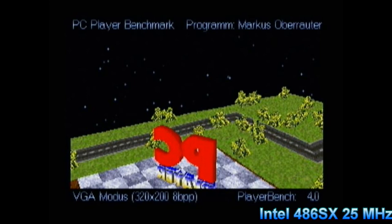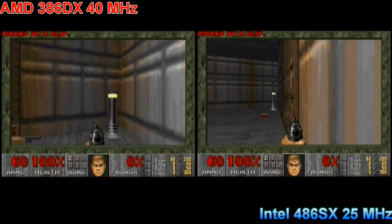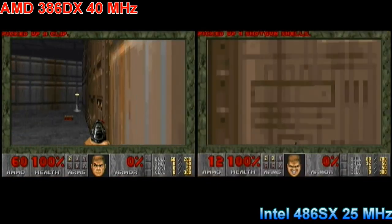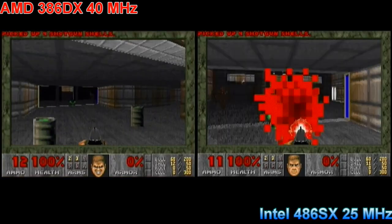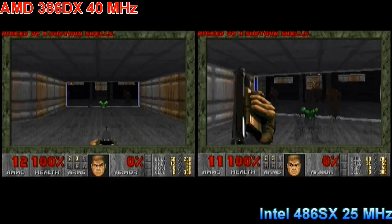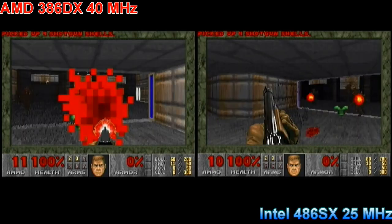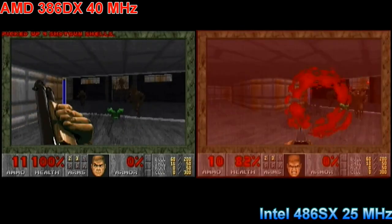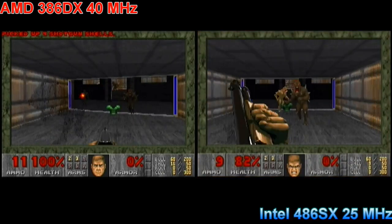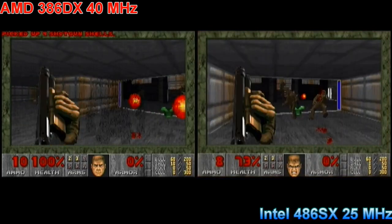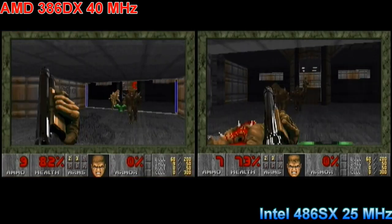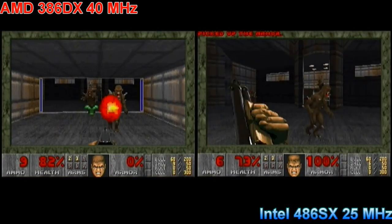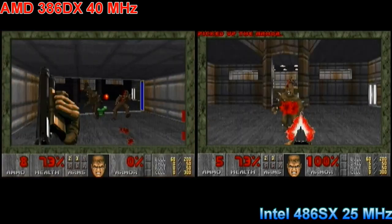No benchmark is complete without Doom, so here we have a head-to-head of the Doom time demo — the 386 on the left, the 486 on the right. We can quickly see that the 486 starts to pull away. In Doom I saw the biggest difference in terms of performance: in benchmarks the 486 is usually around 20% faster, but in Doom it's around 40-50% faster — quite a big difference.